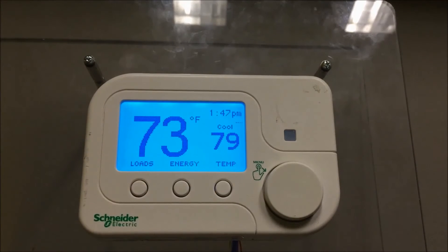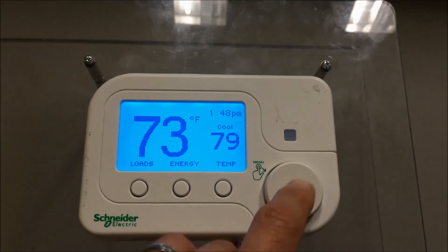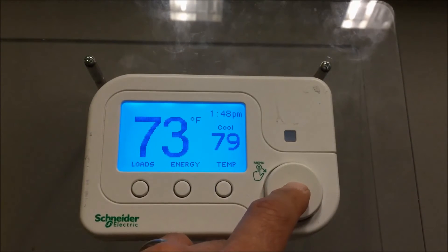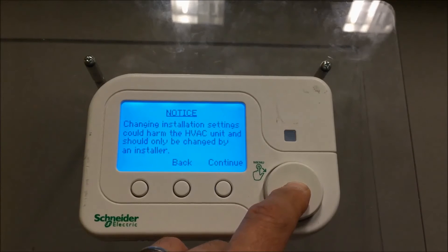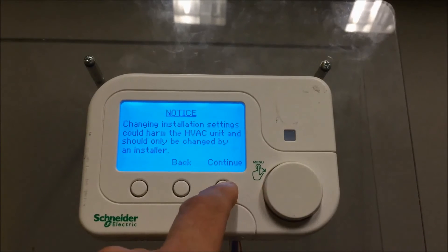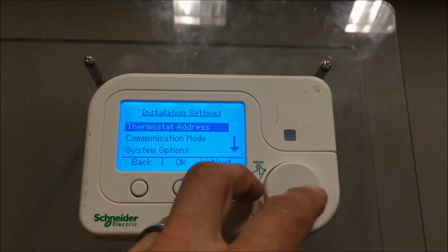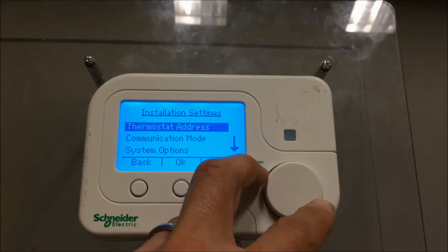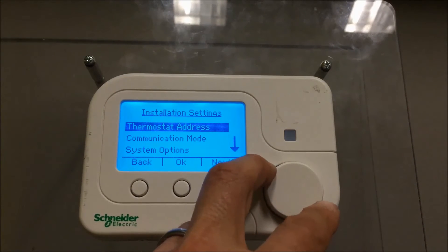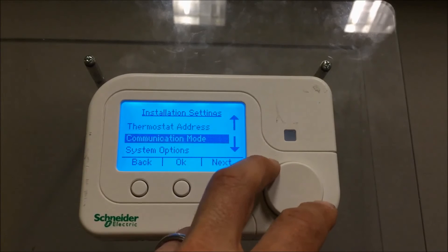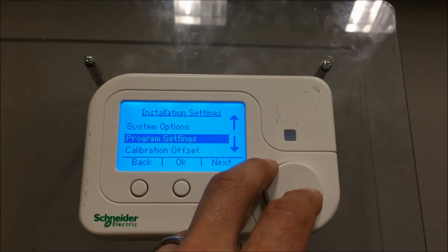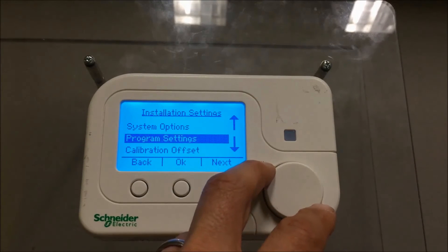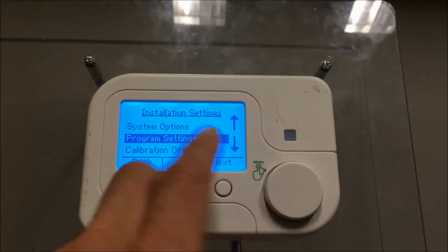Going all the way back to the home screen, I'm going to hold in this round button. This gets you to installation settings which you would normally never use. This is how you set up the type of furnace and some other detailed things about the furnace operation.